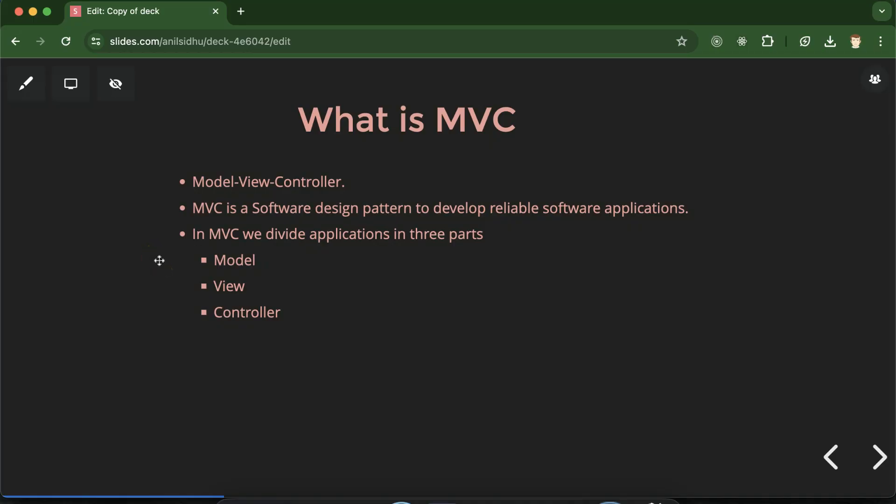Hi everyone, so before exploring the Laravel file and folder structure we can go through the MVC design pattern. MVC will help us to understand how Laravel works internally as well as this is a very important interview question also.